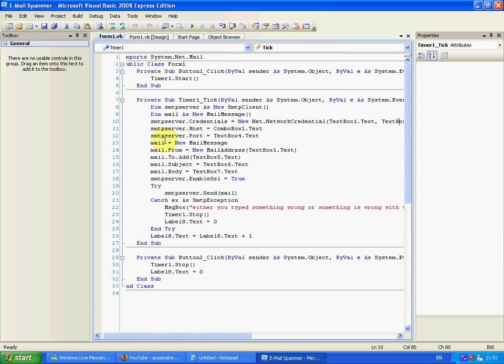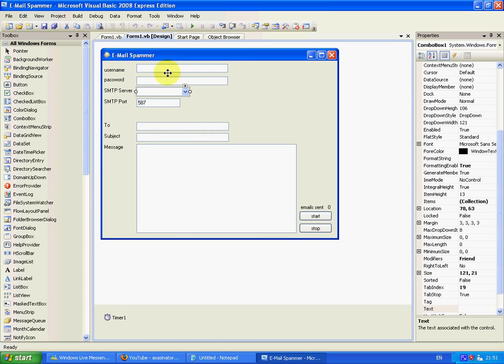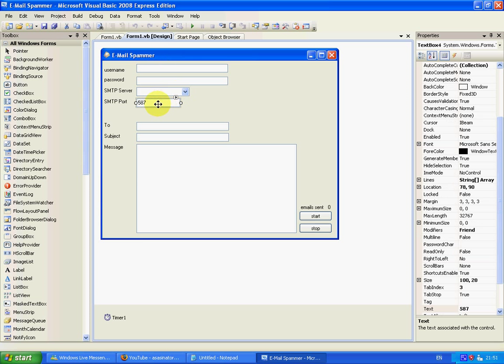The port is normally 587, or I think you can use 27, but I would just stick to 587 just because it works.